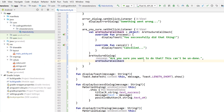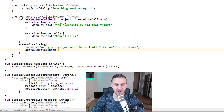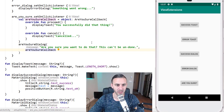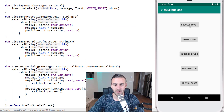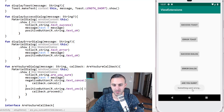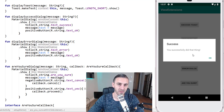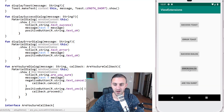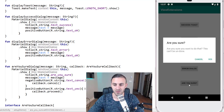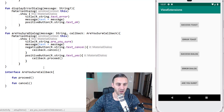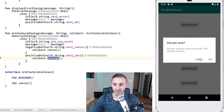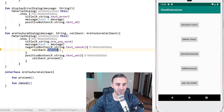Now I'm going to run it and see if it's showing the correct behavior. If I click the success toast, I get 'you successfully did that thing.' The error toast says 'something went wrong.' The success dialog shows 'Success' as the title, 'You successfully did that thing' as the message — click okay, it goes away. The error dialog says 'Error, something went wrong' — click okay, it goes away. And 'Are you sure? Are you sure you want to do that? This can't be undone.' If I click yes, I get the successful message via the proceed callback. If I click cancel, it says 'Canceled' via the cancel callback.